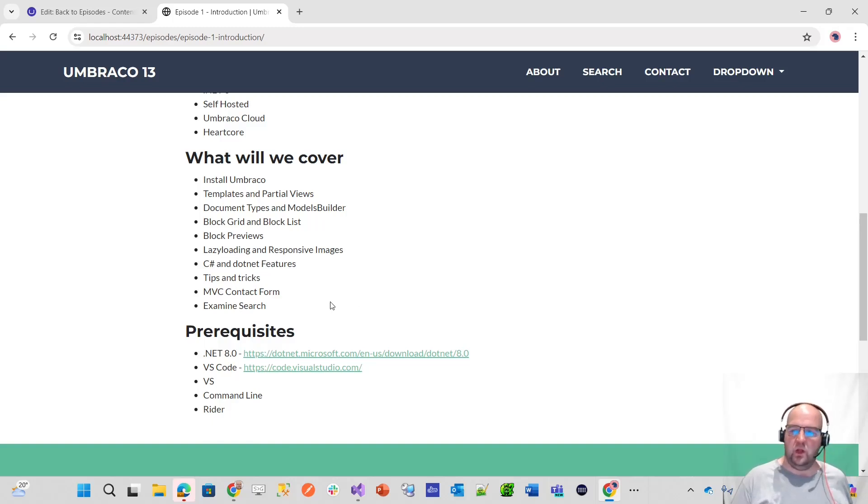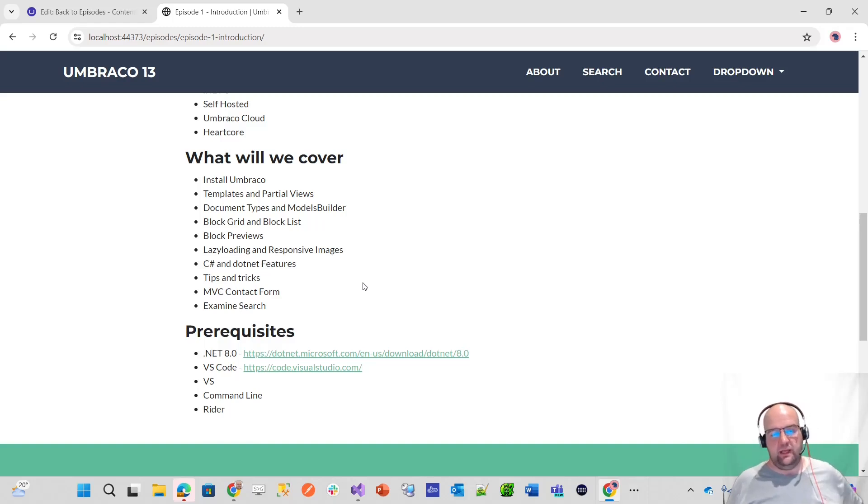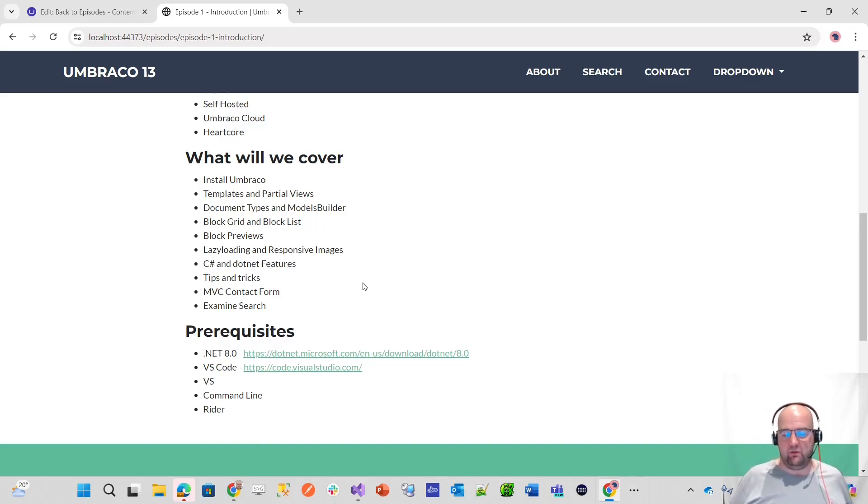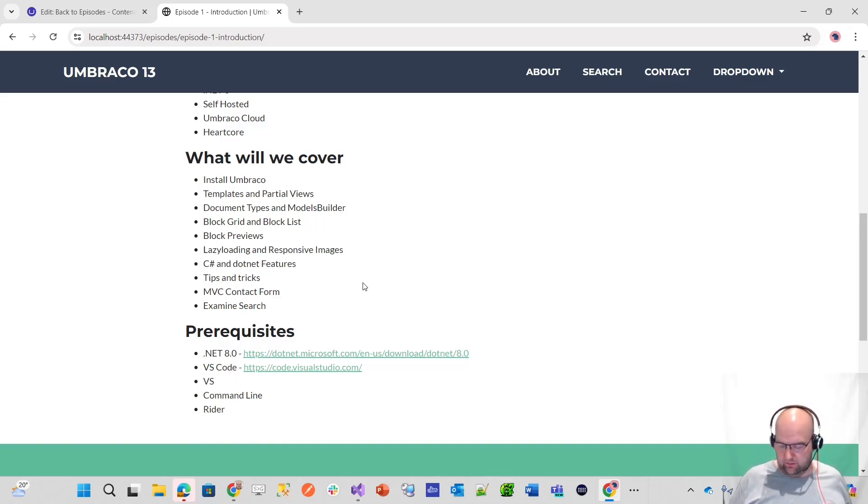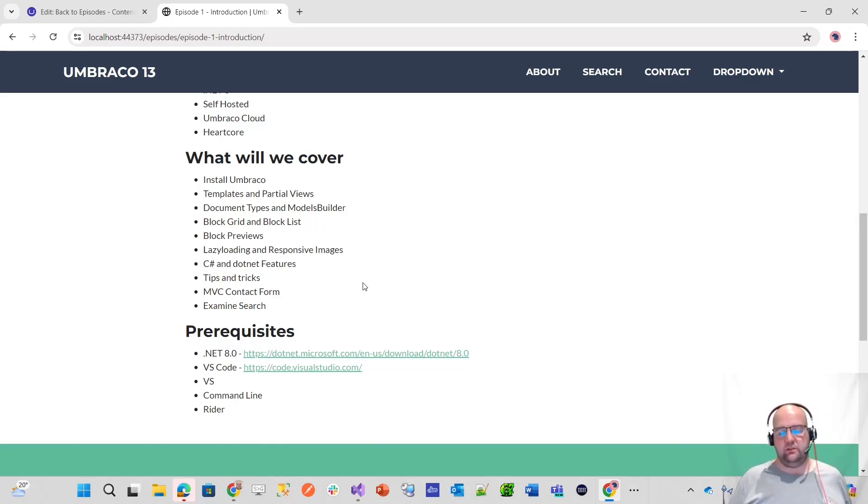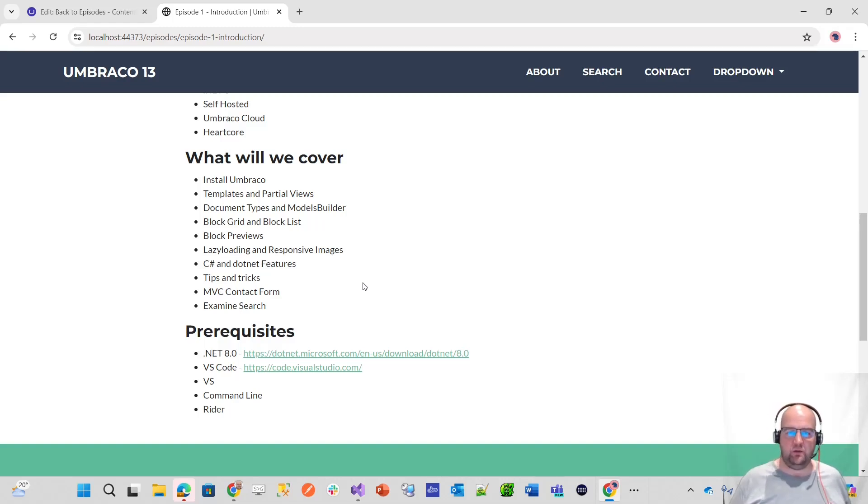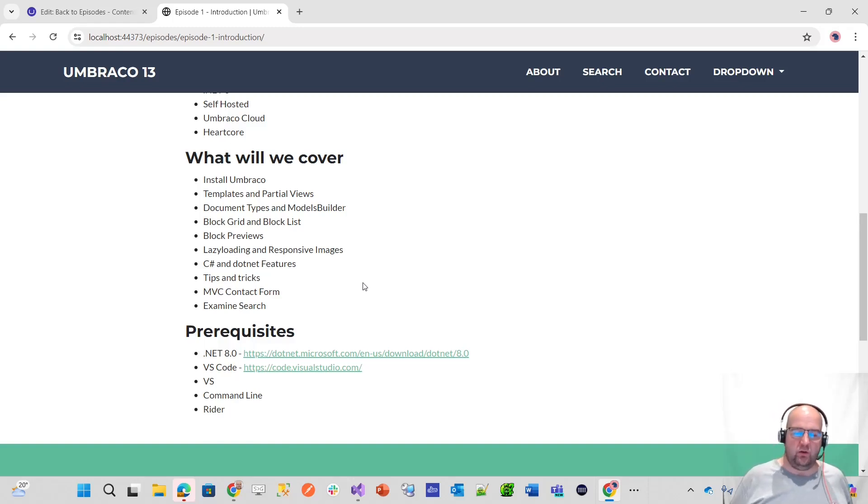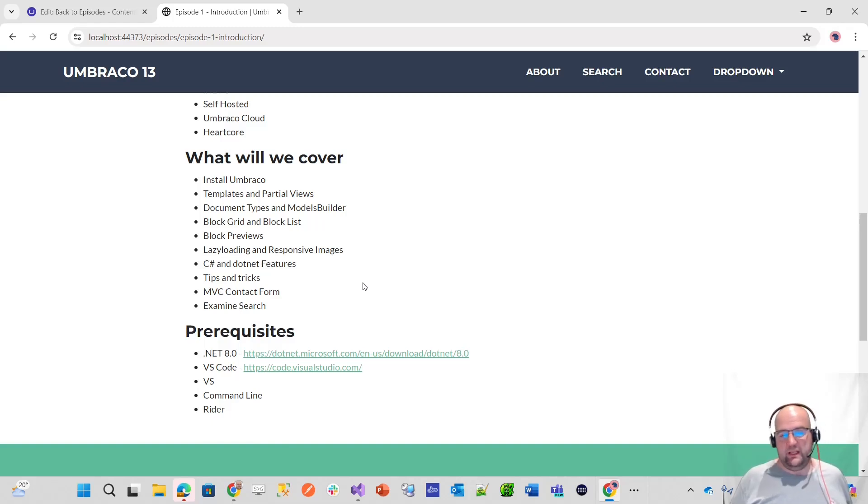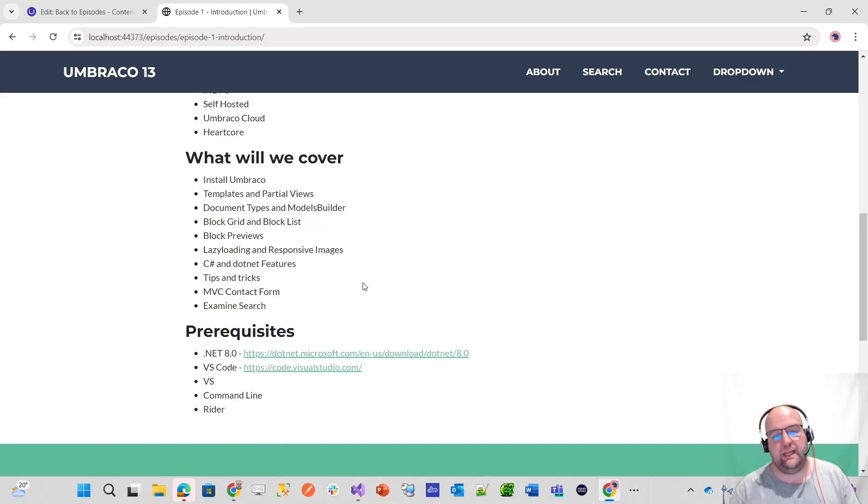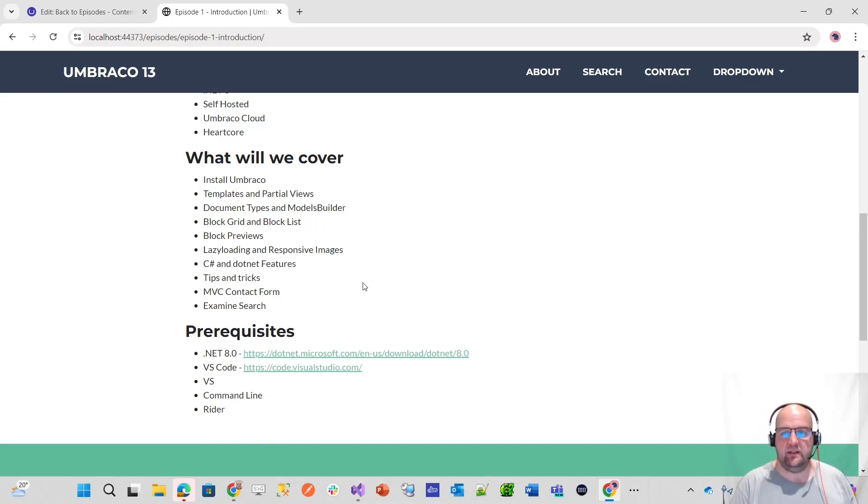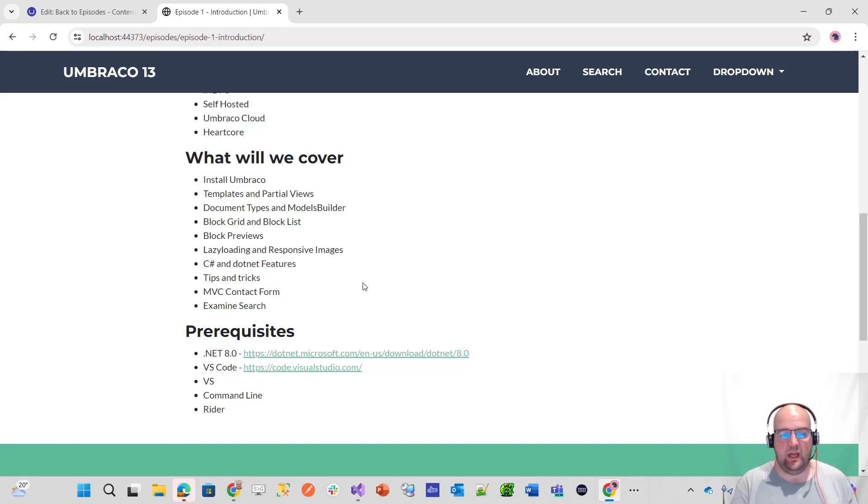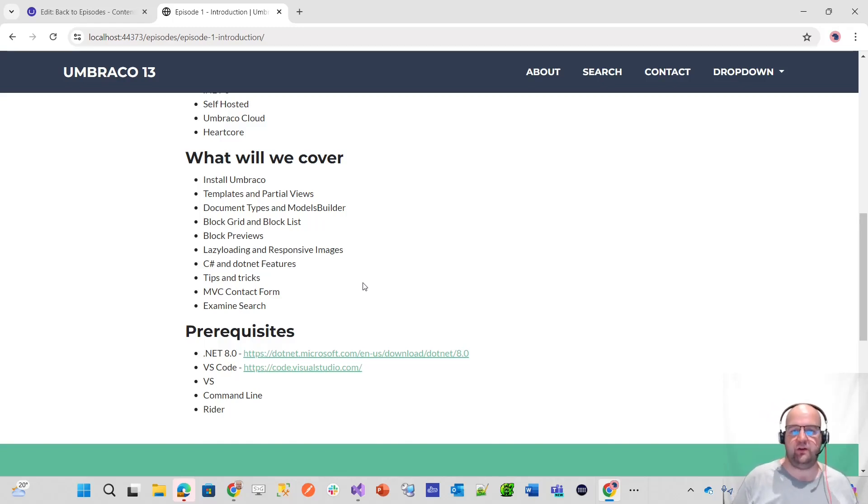And then we've got Examine search. Examine is examine.net, a wrapper around lucene.net. Lucene is a way of searching, to do fast querying and searching. That's what comes out of the box with Umbraco. It's great to know how to do search within Umbraco, so I'll go into that for you as well. That would be the last episode in the series. Give you a good all-round getting started with Umbraco. Once you've built this site, you should be able to apply that knowledge and do other things with Umbraco or know where to look to find the things you want to do.